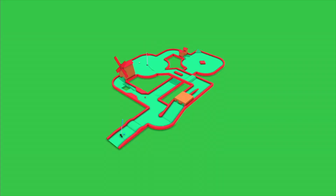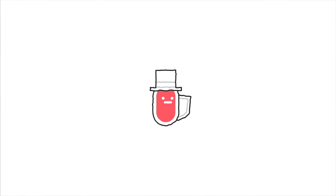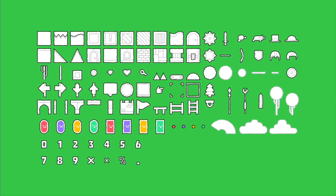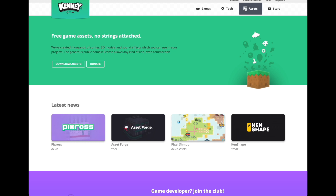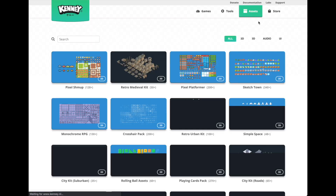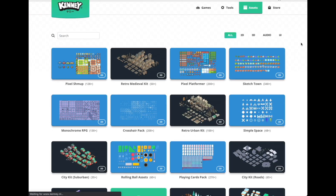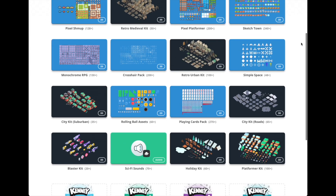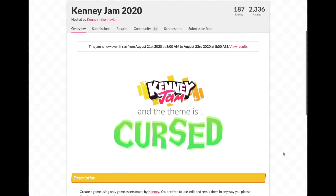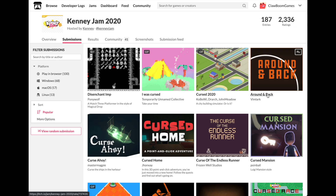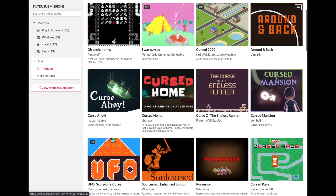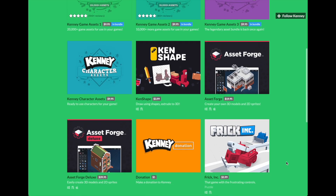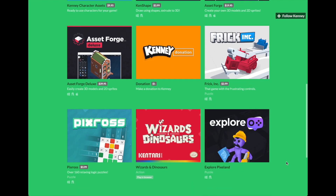A fun source of 2D art and 3D models for testing out ideas and even for commercial projects is the Kenney Game Asset Library. Everything is organized in sets to make it super easy to implement in your own projects, and they even host cool game jams where you're limited to a certain asset pack. I would definitely recommend checking them out.